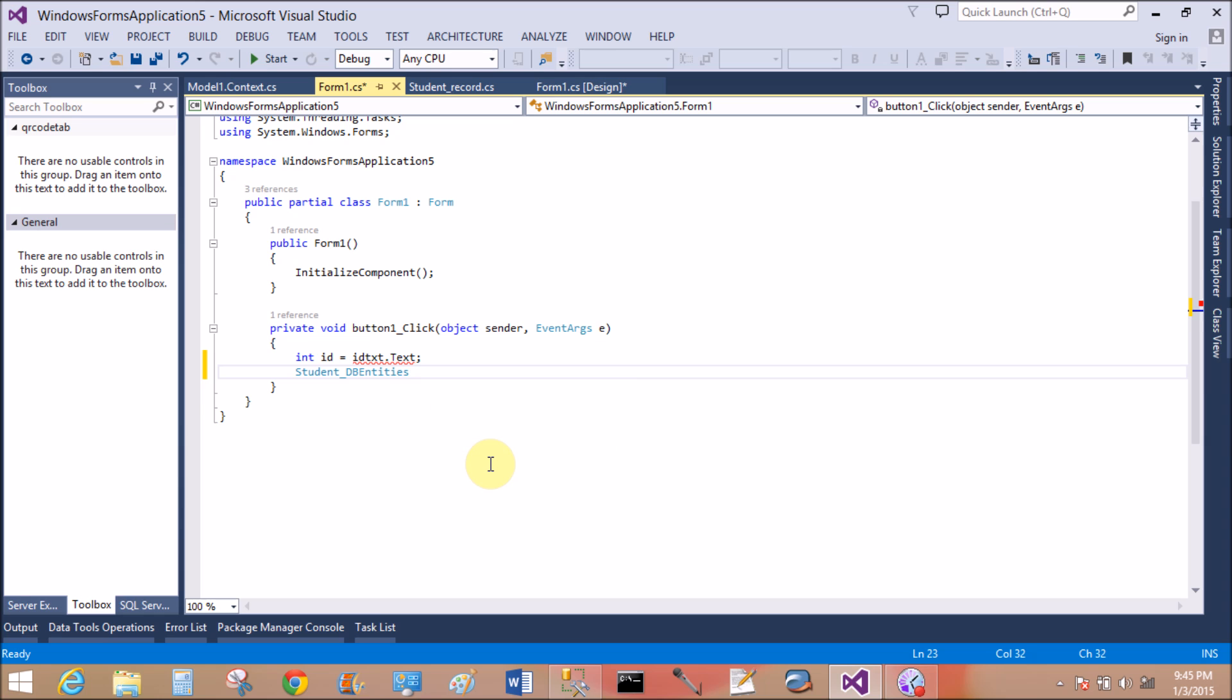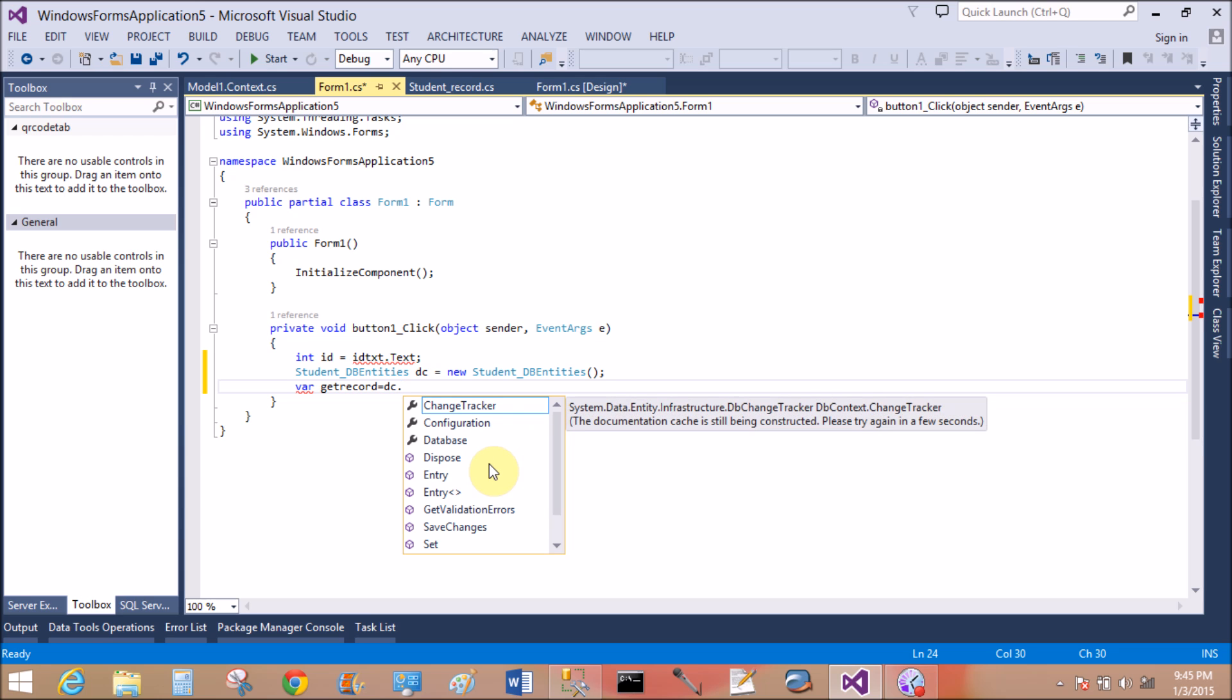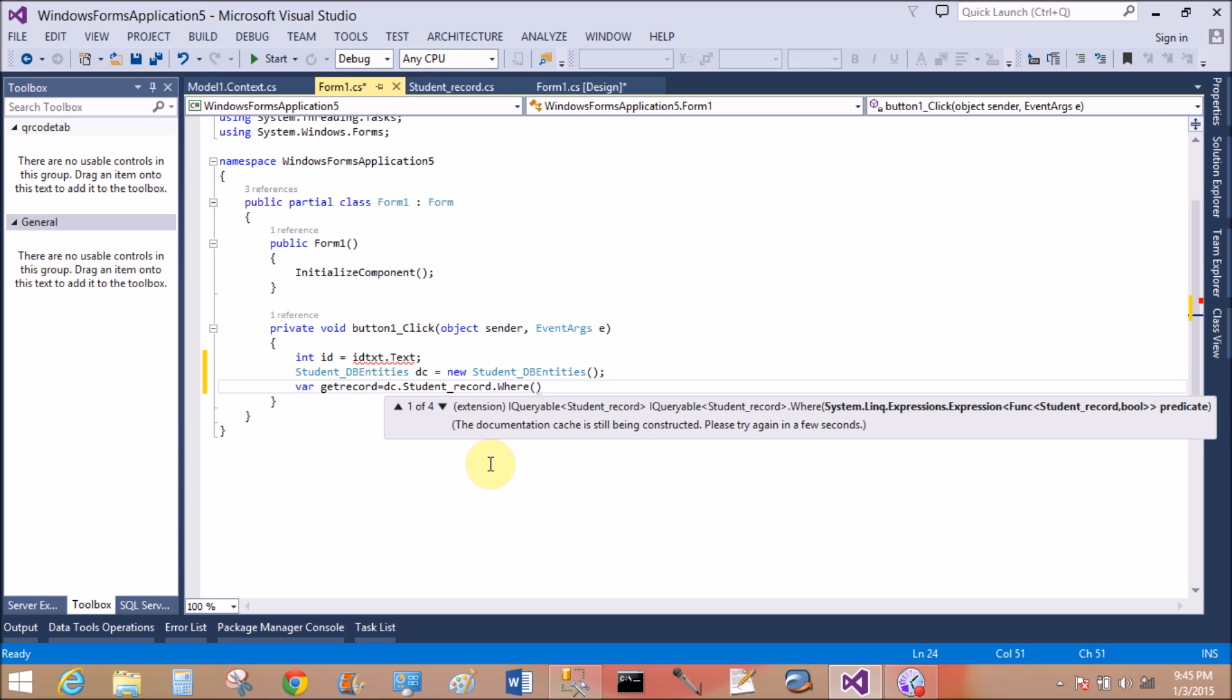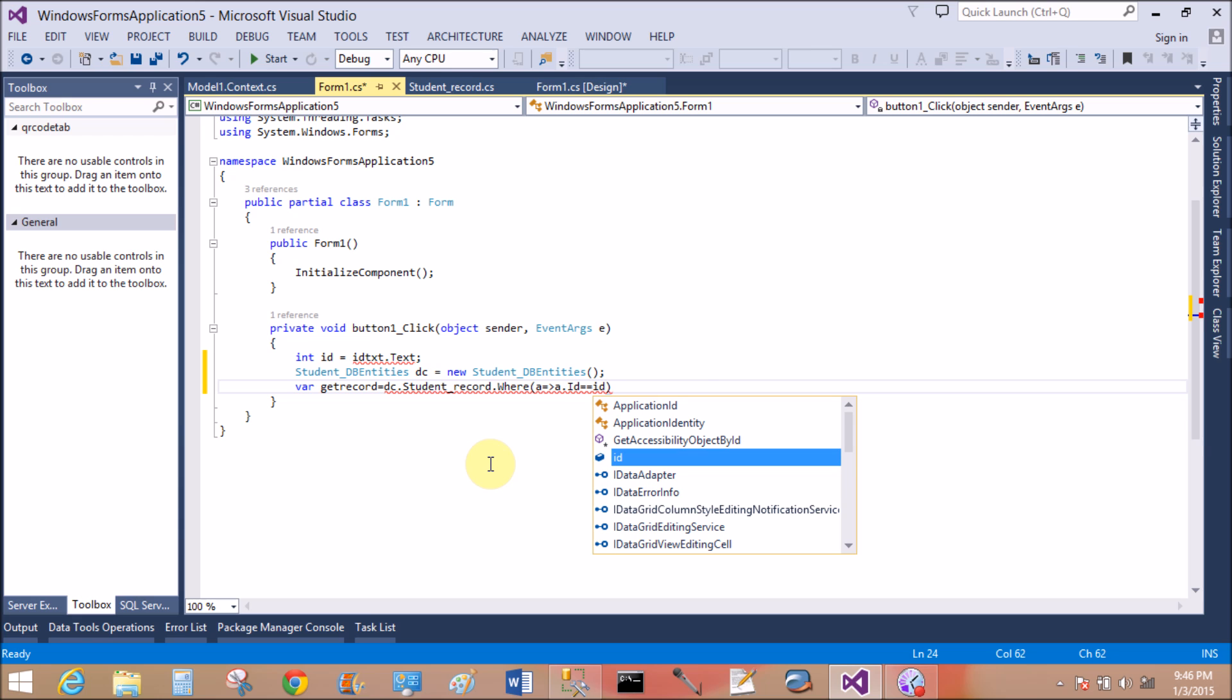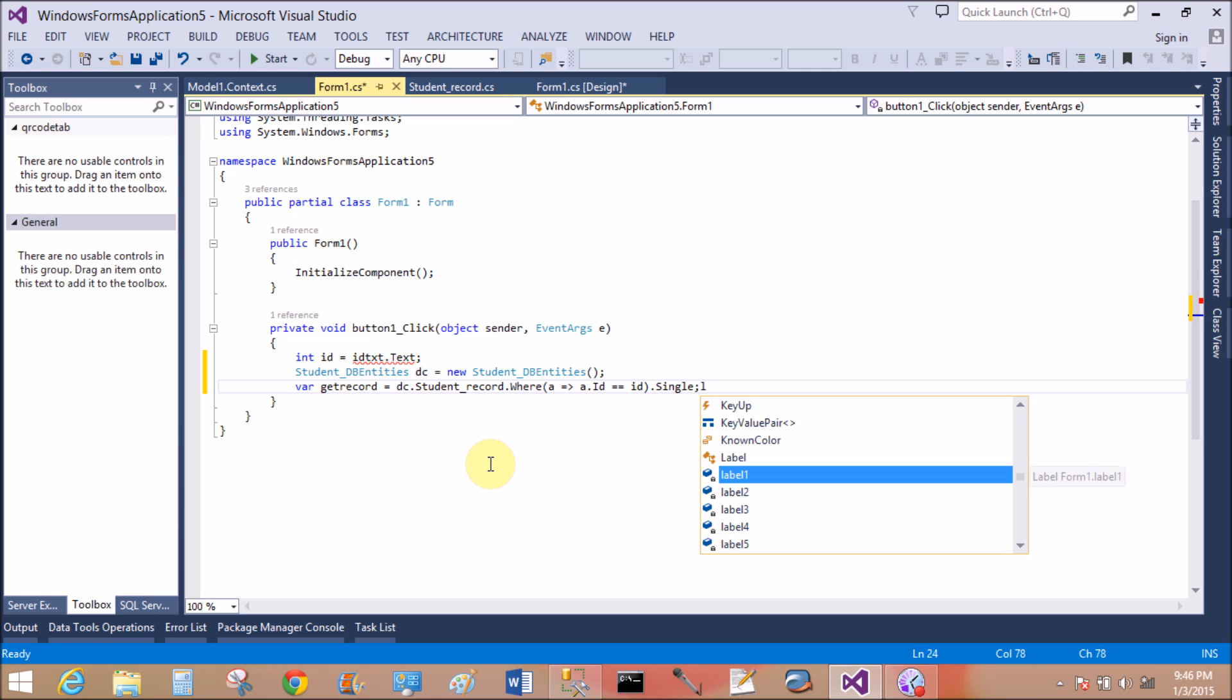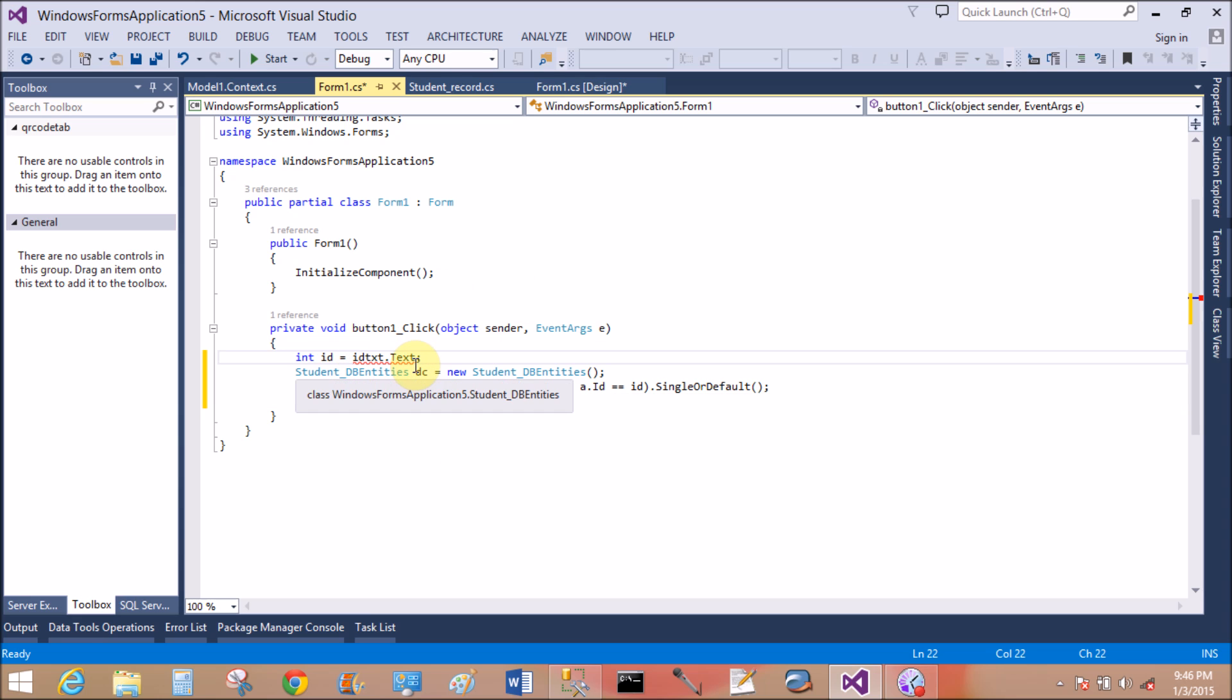Now add the object of the context class, that is context class StudentDbEntities. So StudentDbEntities dc equals to new StudentDbEntities. By the help of public property which is inside StudentDbEntities, create a variable getRecords equals dc.studentGetRecord.Where. Use lambda expressions for getting the single record: a.Id double equals to that is id by which we can get from the textbox, dot SingleOrDefault.